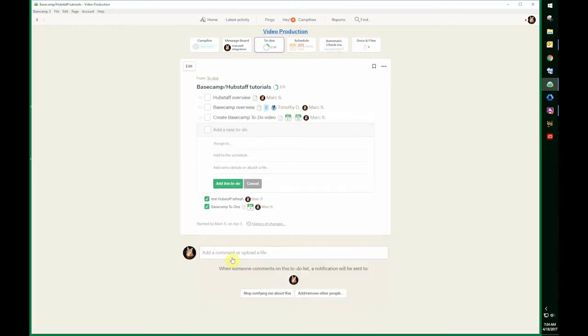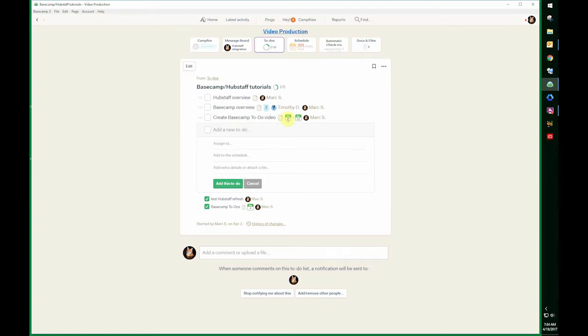Click add, and now there's my to-do right here. I have the rest of the week to do it. You can see that.